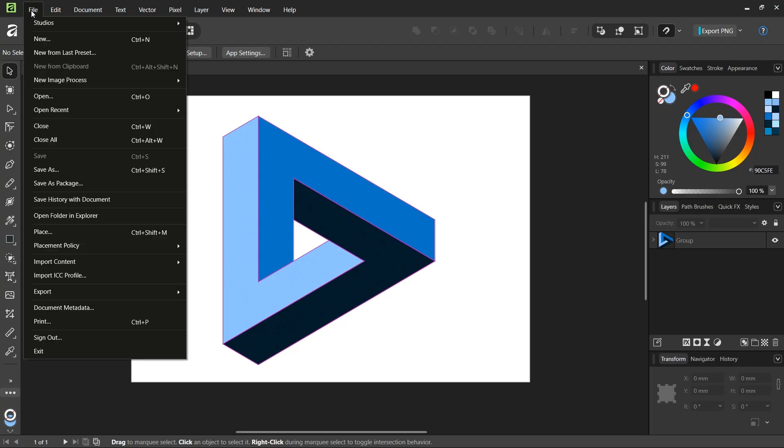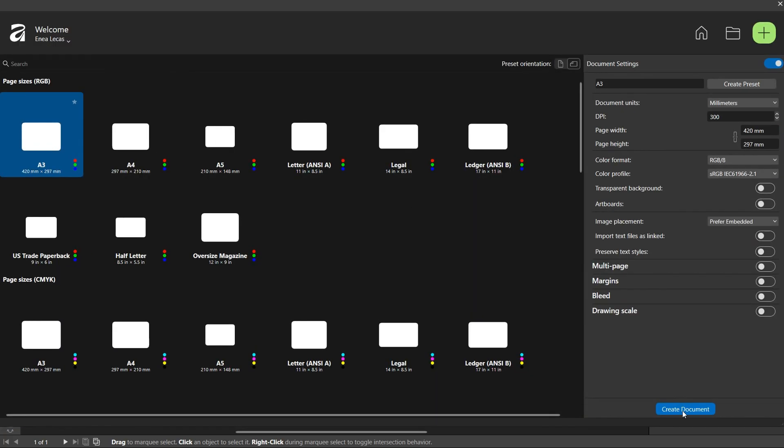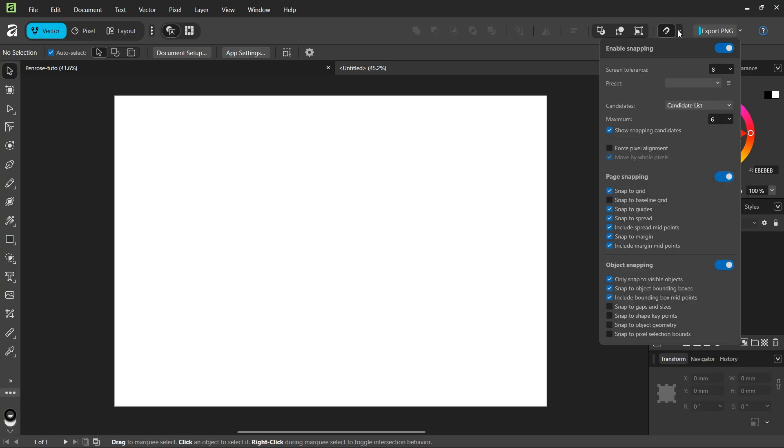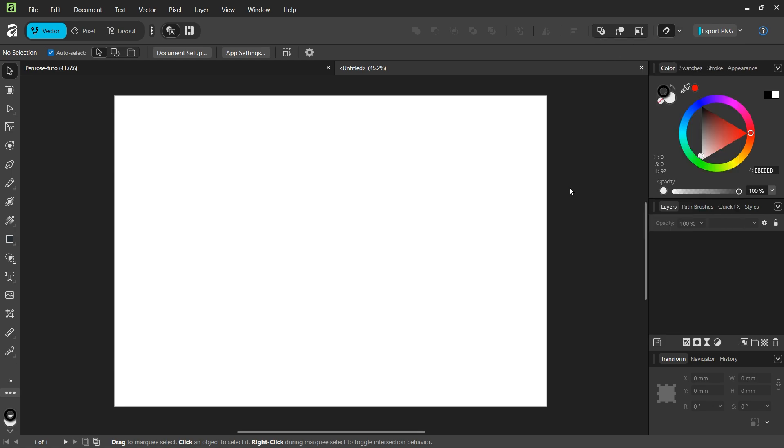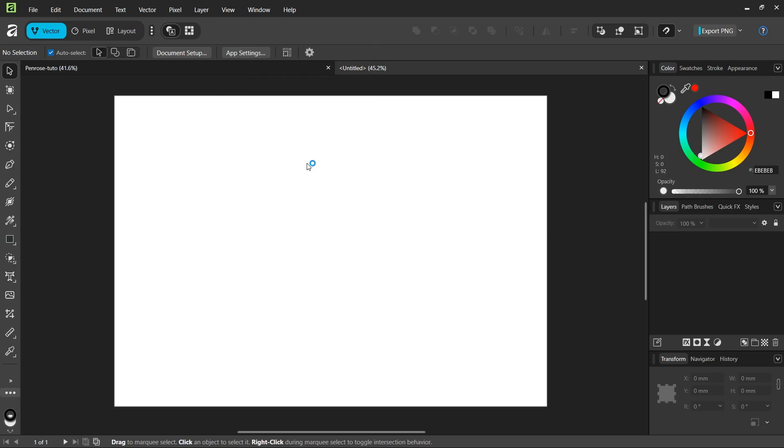To get started, we go to File, New, and create a new composition. We make sure that Snapping and Snap to Grid is enabled, and then we're going to set up the grid. So we go to View, Grid and Axis.